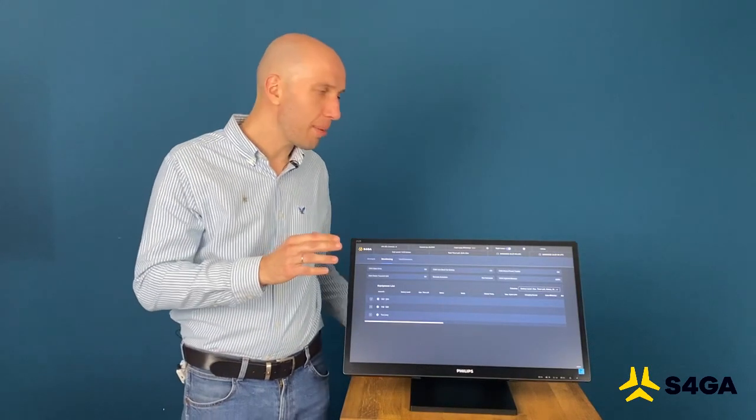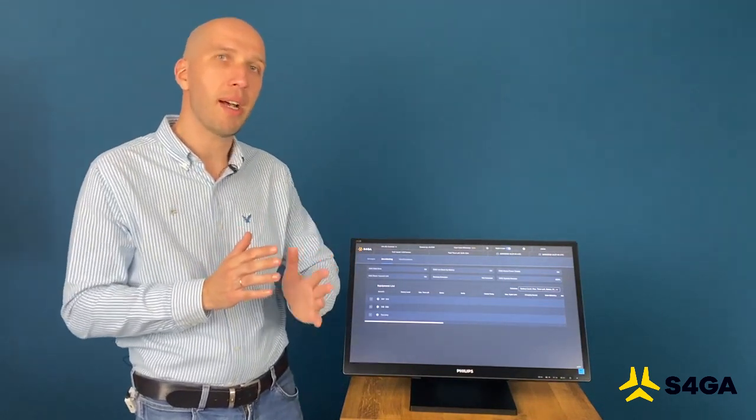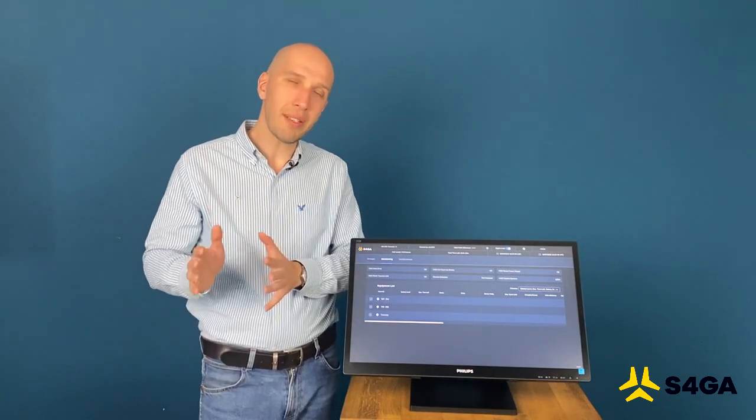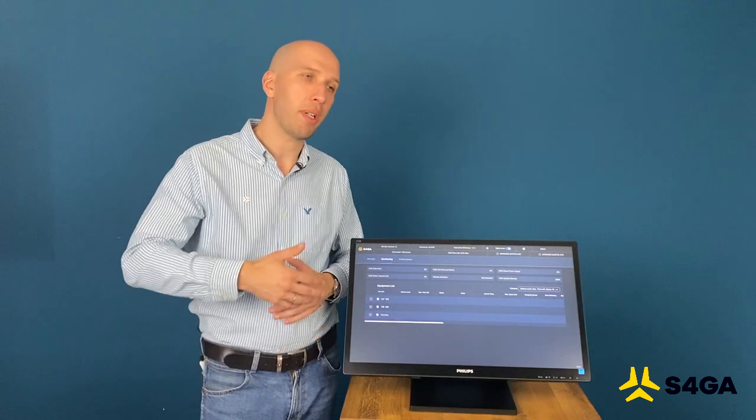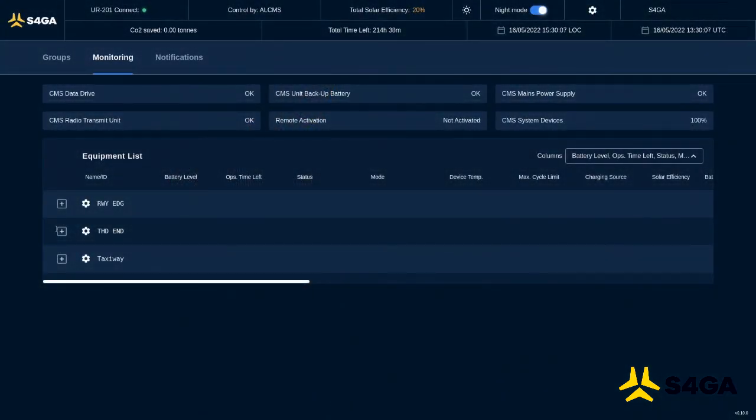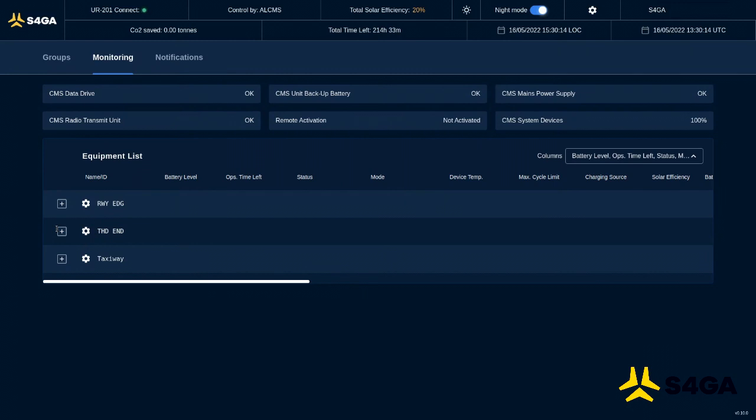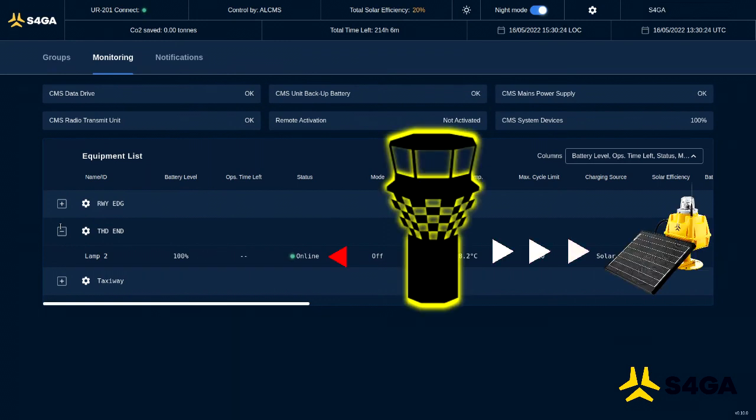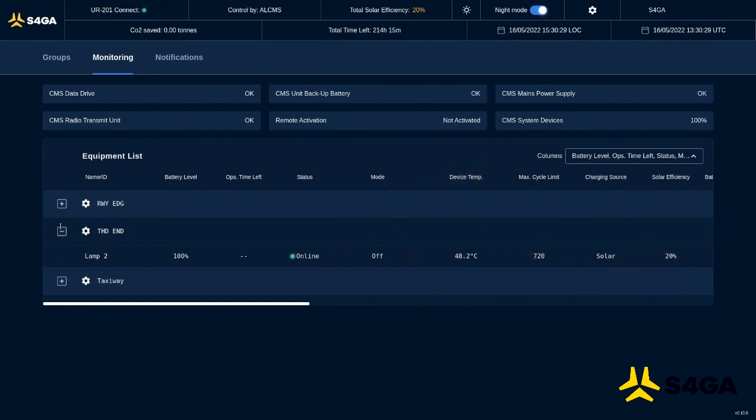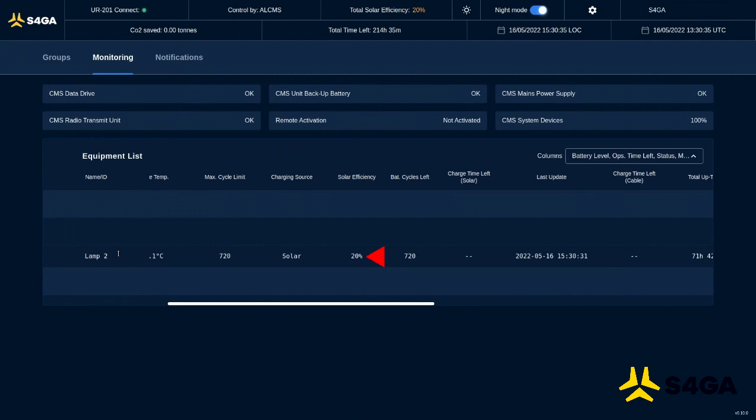So now let's move to the monitoring part of ALCMS. It provides us with information about each individual light. So we can collect data from lights and we can present it to maintenance and technical team. So let's see what kind of data is available to a user for each individual light. You can see there is a group threshold end with lamp number two. Lamp battery level is 100 percent. Light is online, which means there is a communication between control unit and the light itself. Light is currently off. Temperature is almost 50 degrees Celsius. Light is being charged from the solar panel and charging efficiency is 20 percent. Why 20 percent? Well, since battery is 100 percent, the solar charger decreases its efficiency automatically, not to overcharge the battery.